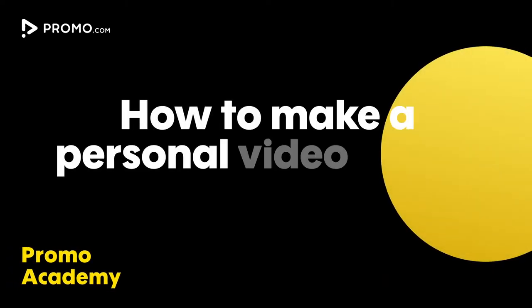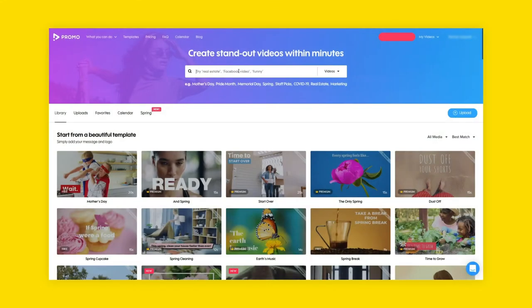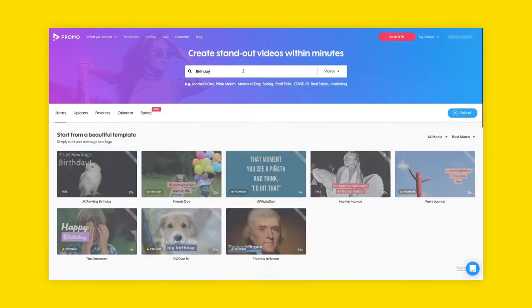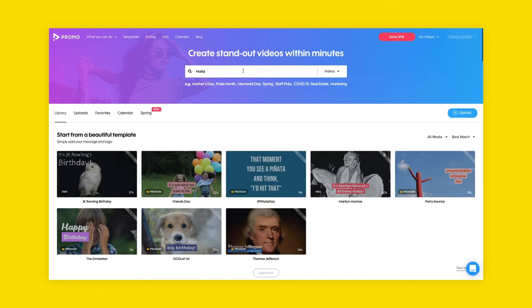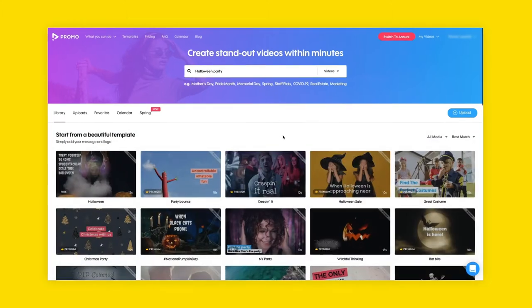Hey everyone! In this video I'm going to show you how you can create a video for any occasion using Promo. Search for any video by using keywords like wedding, birthday, or Halloween party. We have videos for any occasion.